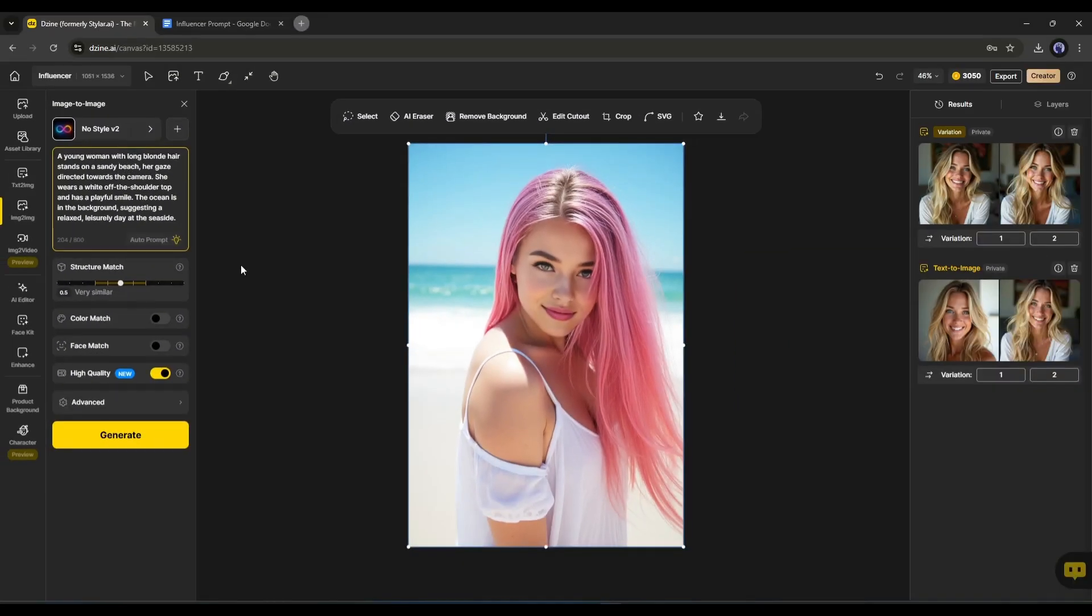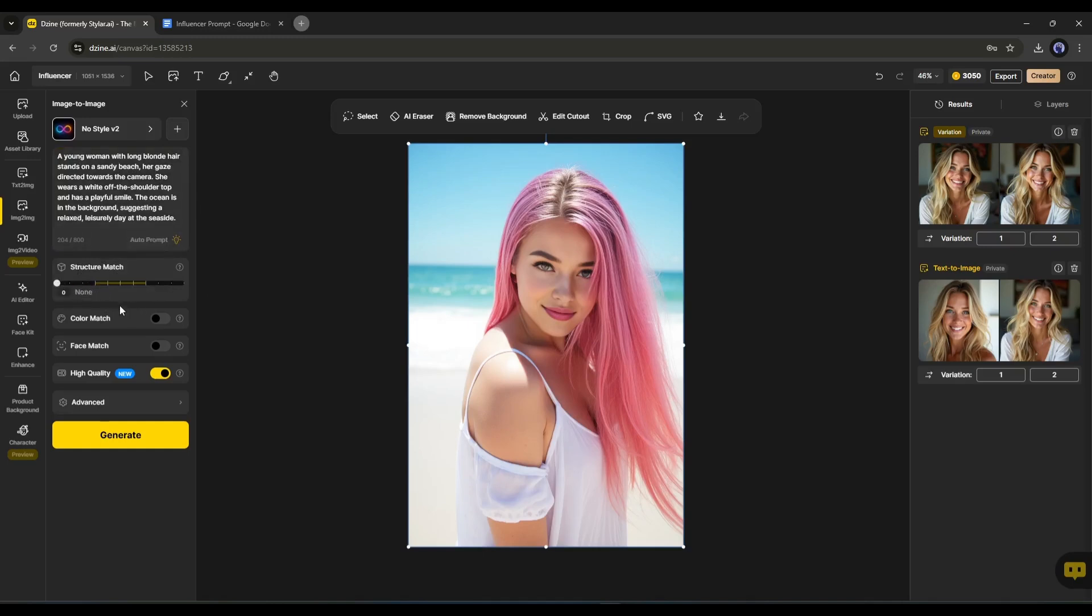After that, come to the settings option. First, the structure match. It means how it follows the reference image structure. I will keep it lower. Next, you will find the options for color match. If you turn on this option, the AI will generate the images exactly in the same color palette. The next option is face match.